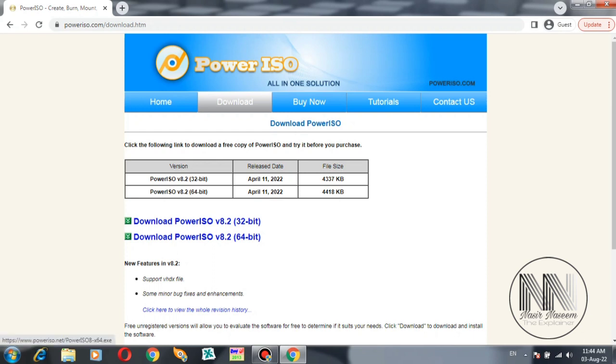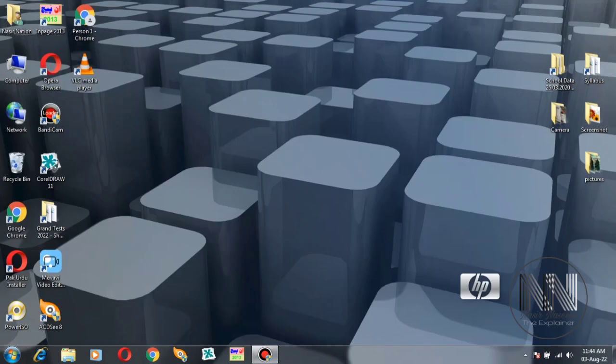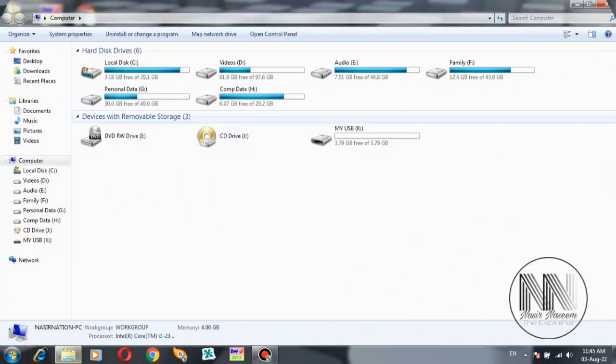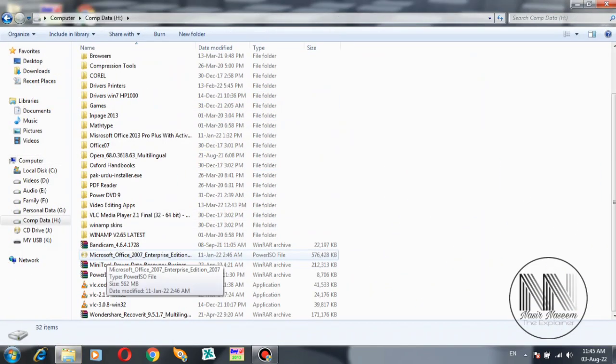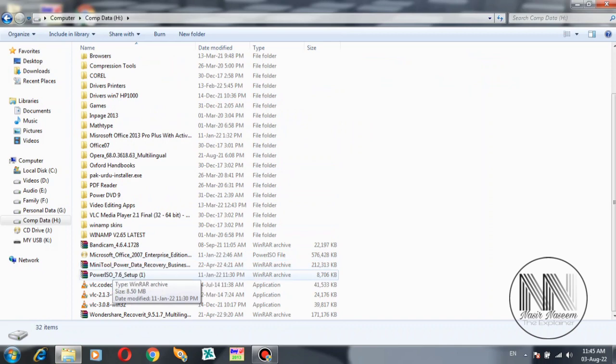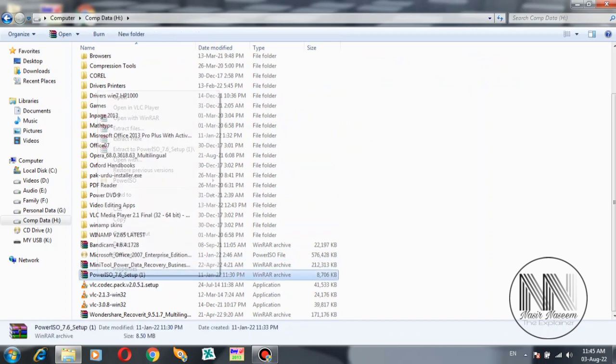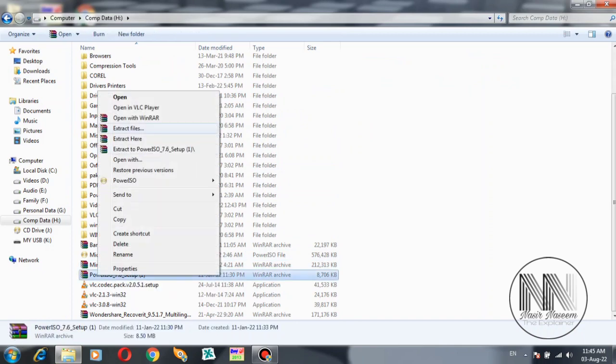I have already downloaded the Power ISO application, so close this browser. To install Power ISO, go to the location of the downloaded files. Here is the Power ISO application.